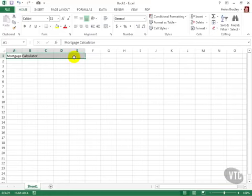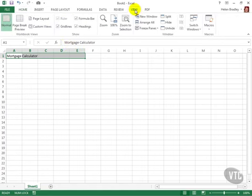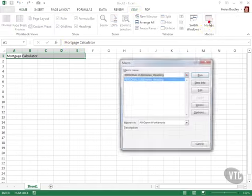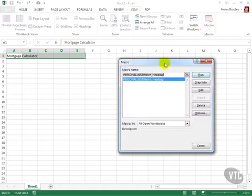Now I'm going to run my macro and to do that I'll click the View tab on the ribbon and click the Macros list here. And here is my macro. It's called Helen Heading and I'll click to run it.